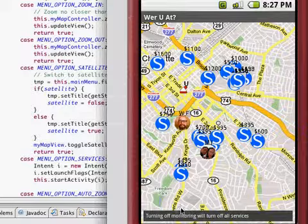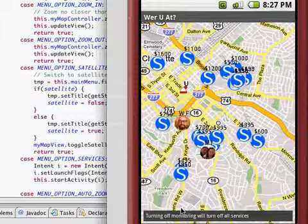This is the end of our tour of this application. Keep an eye out on whereyouat.com, w-e-r-u-a-t.com, or drop me a line for feedback, lj at whereyouat.com. Thanks for watching my demo.